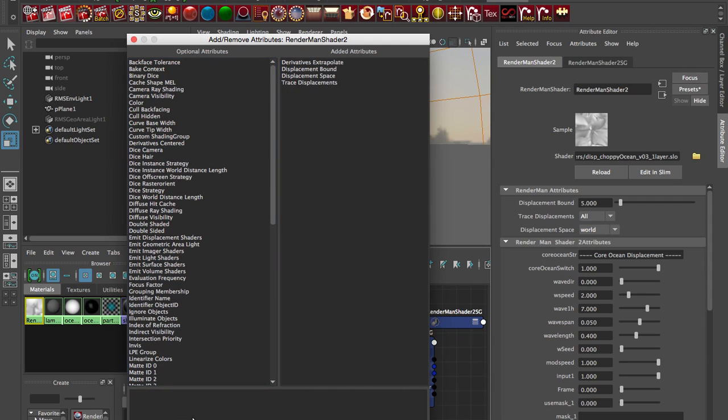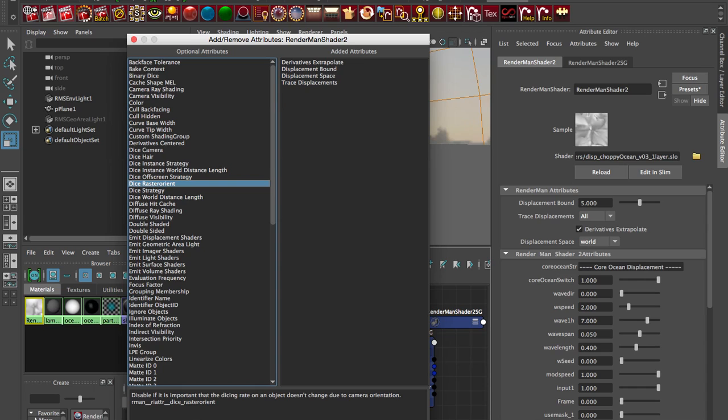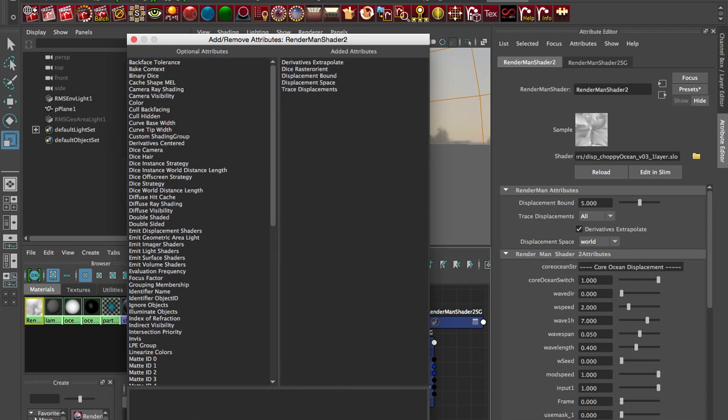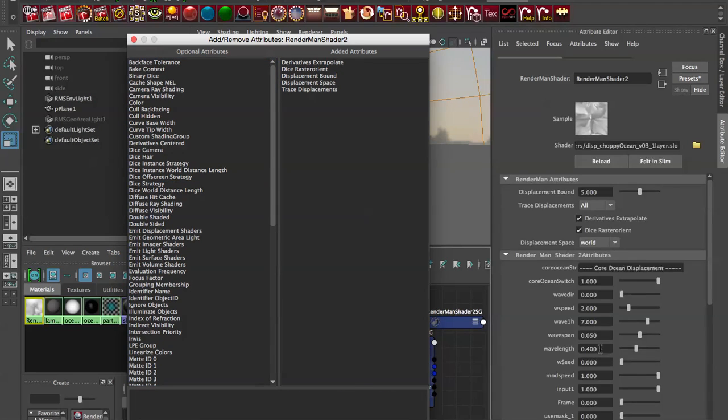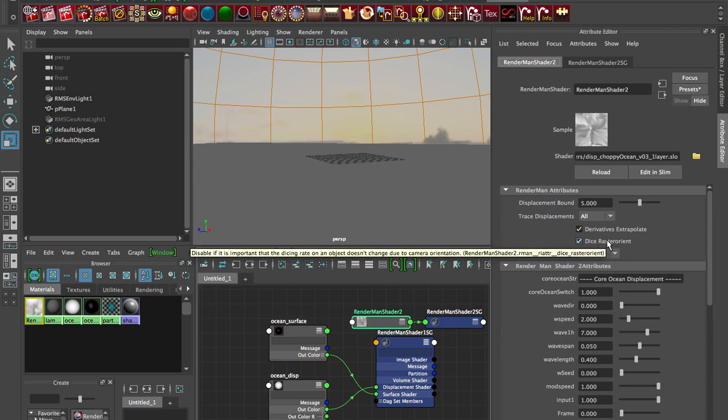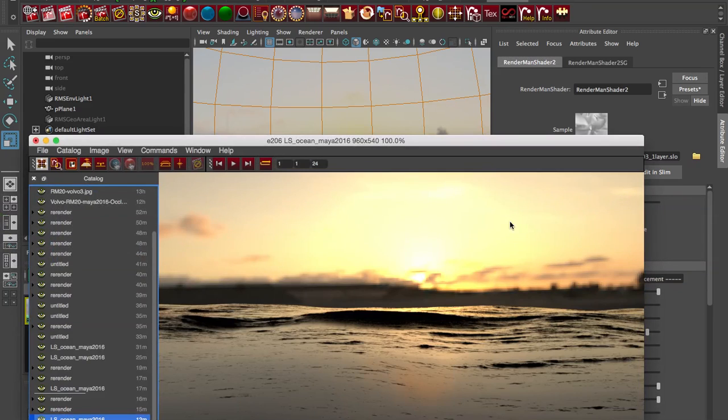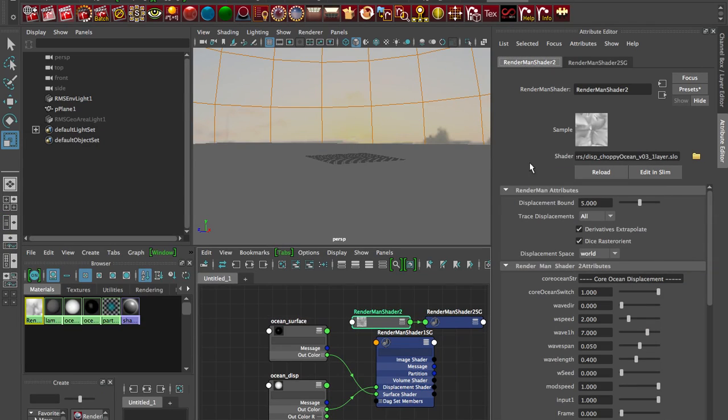That just gets rid of some artifacting. Dice raster oriented dicing, that's the way it tells RenderMan to break up the geometry. And raster orient means it's based on screen space, but if you're doing these grazing angles like here and you want finer detail in here, you might have to turn off raster oriented dicing and it does kind of this what's called world space dicing.